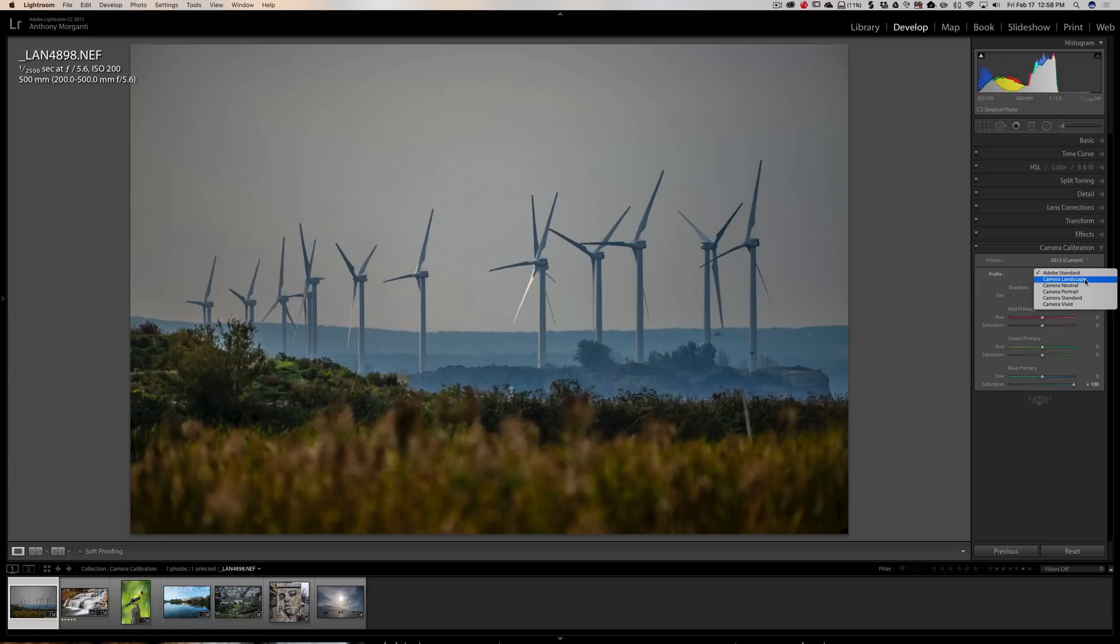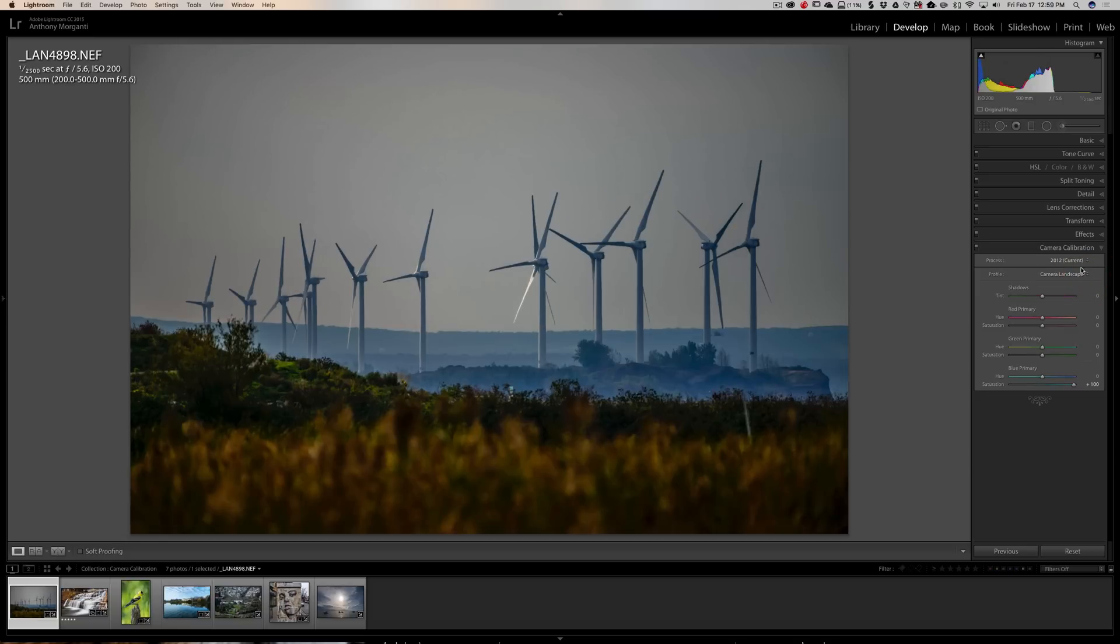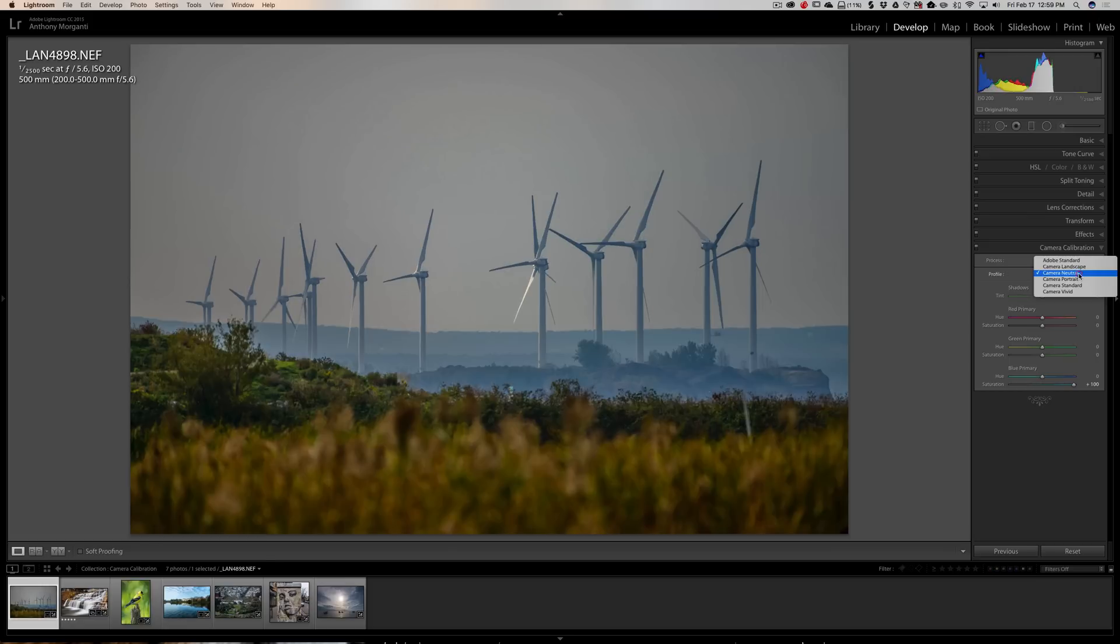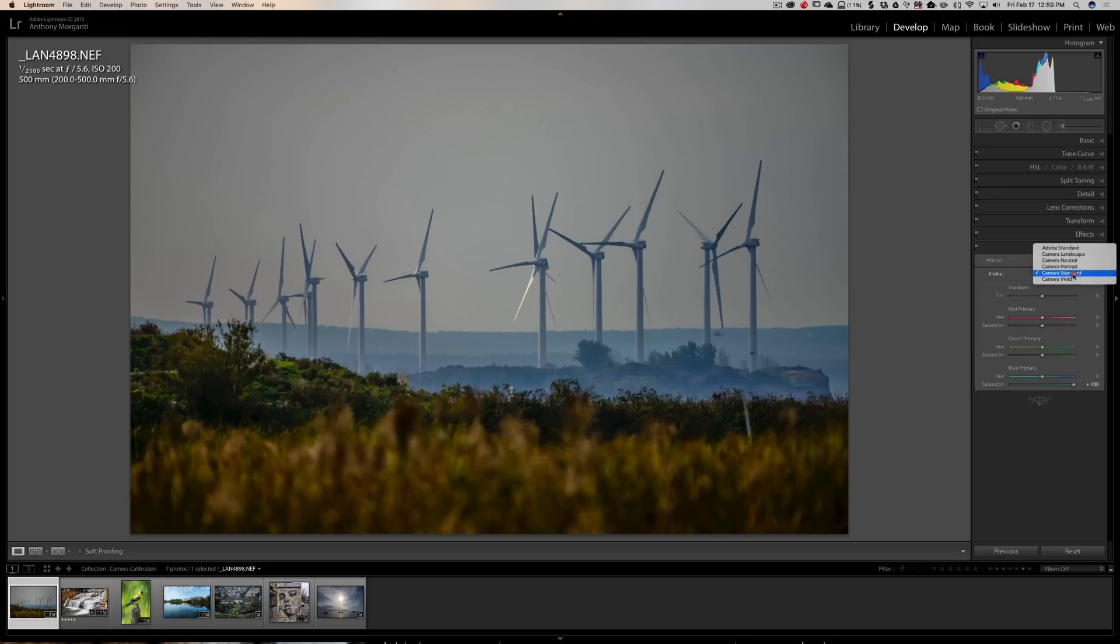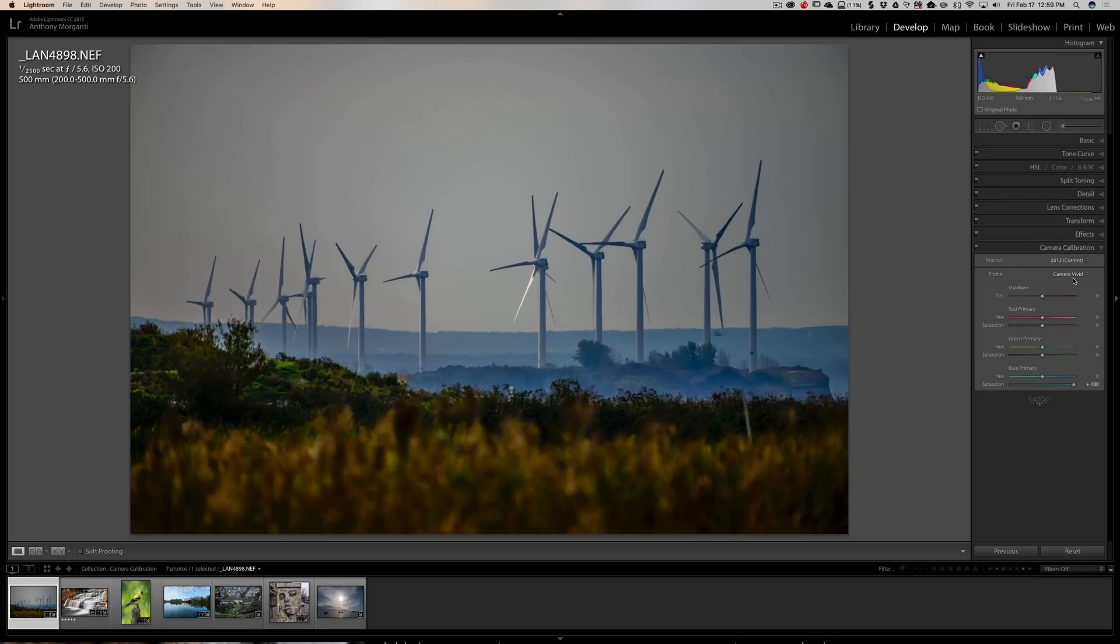I could pick one now. So I could pick Landscape, and you could see how it gives a totally different look to the image. Neutral, Portrait, Standard, and then Vivid. So you could really give your image a different look, be it a landscape, a portrait, whatever, by coming down here in Camera Calibration and picking it from this profile.